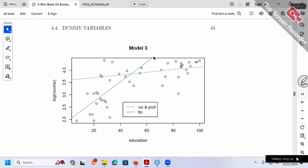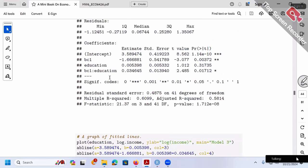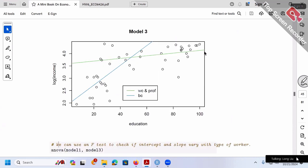Looking at the fitted lines for model 3: for blue collar workers (BC on), the slope is beta 2 + beta 3 = 0.04 — much steeper. For white collar workers, the coefficient of education is 0.005 — almost flat, nearly zero. So one line is very steep, the other is very flat.